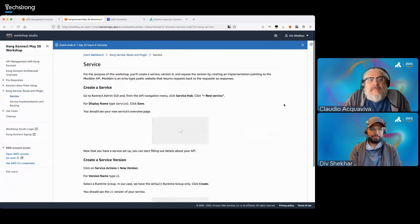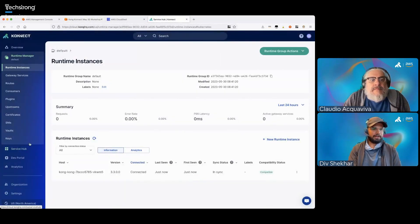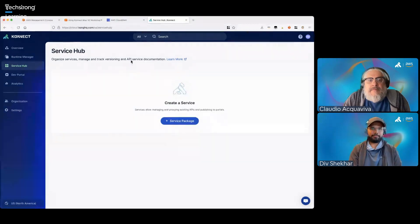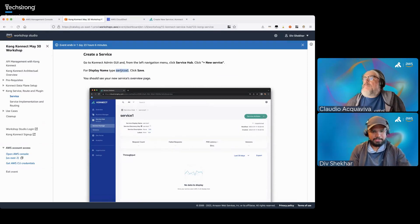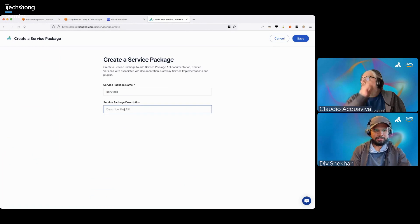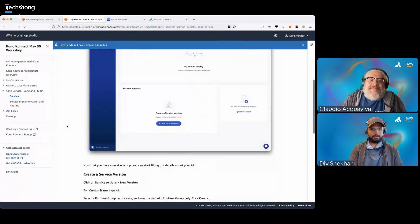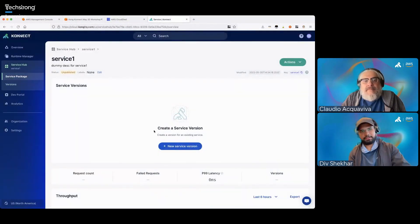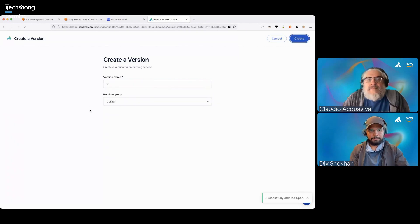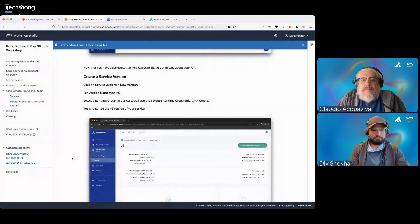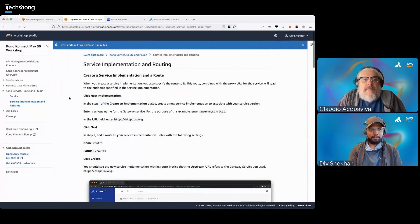Let's go to the next section: service, route, and plugin. We go back to our Connect GUI and click on Service Hub from the left-hand sidebar. You can create a new service package here — let's copy-paste the display name 'service1' and put in a dummy description. Save this, then let's create a new version. Create the new service version called 'v1', leave the default runtime group as default, and click Create. You just created a Kong service.